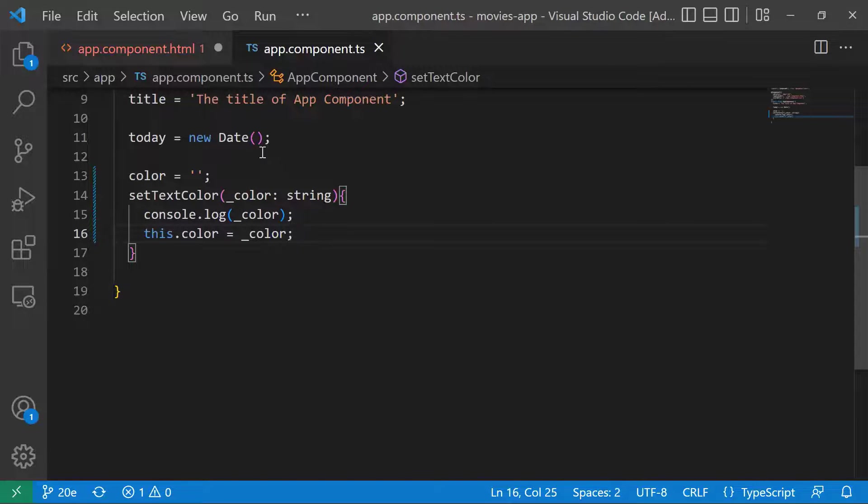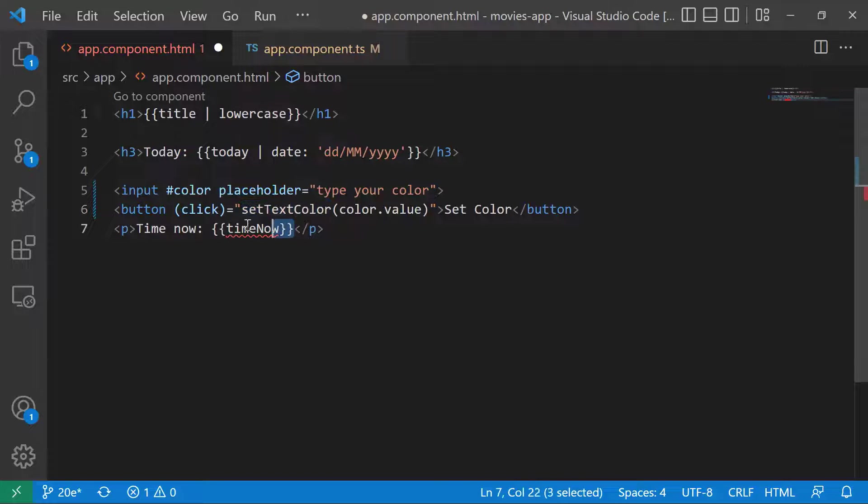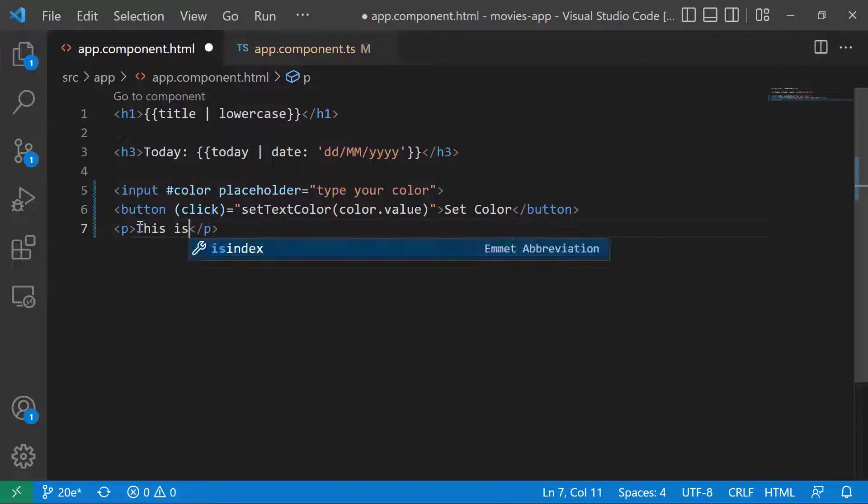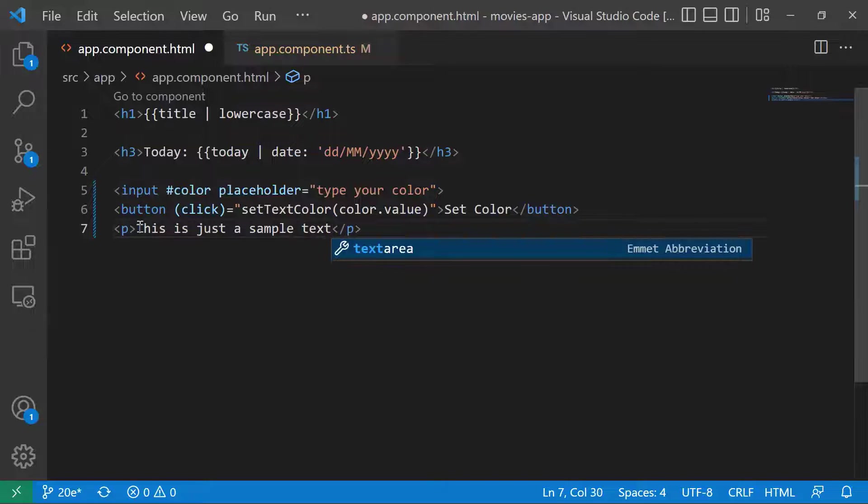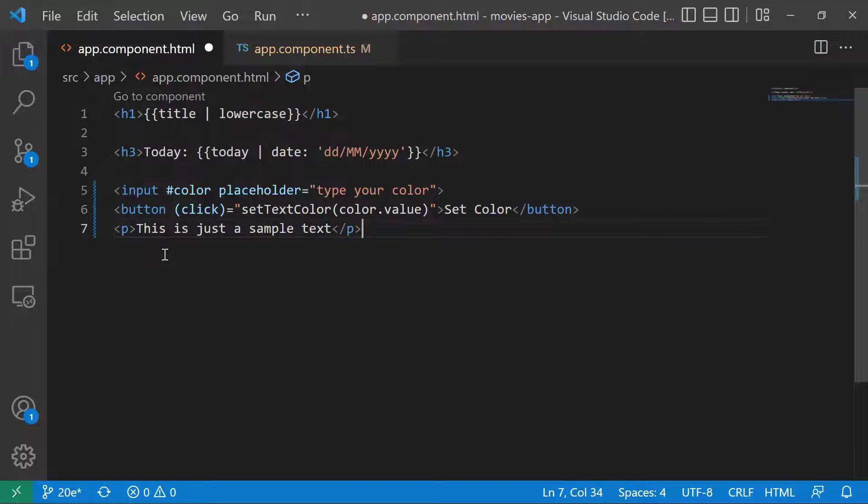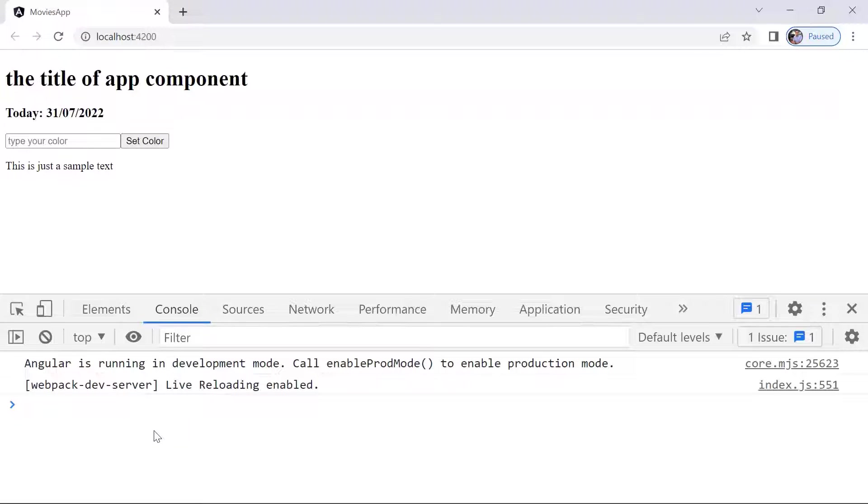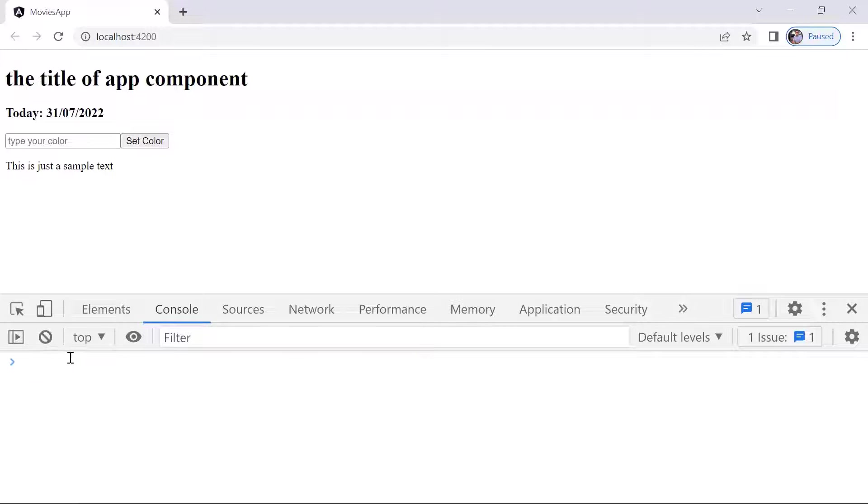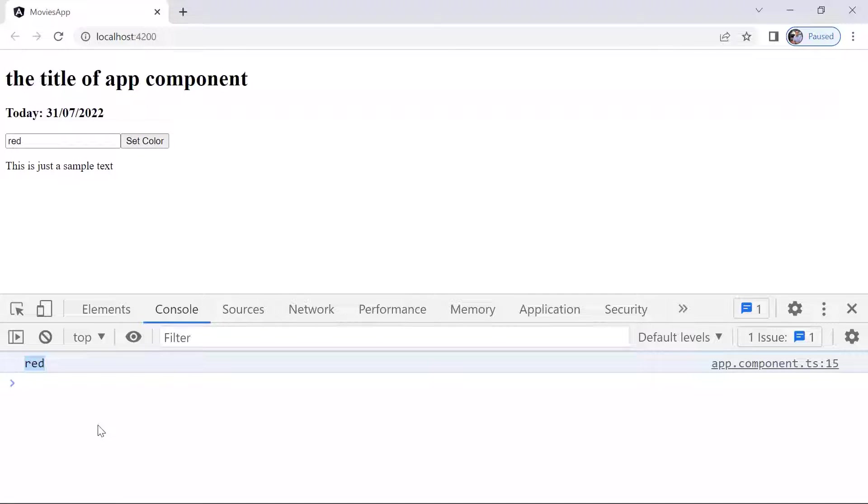Now let us go back to the HTML template. In here I'll just type this is just a sample text. Save the changes and let us go to the browser. I'll just clear the console and type in here, let's say red, and then setColor. You'll see that we have the red value which is passed as a value using the template reference variable.